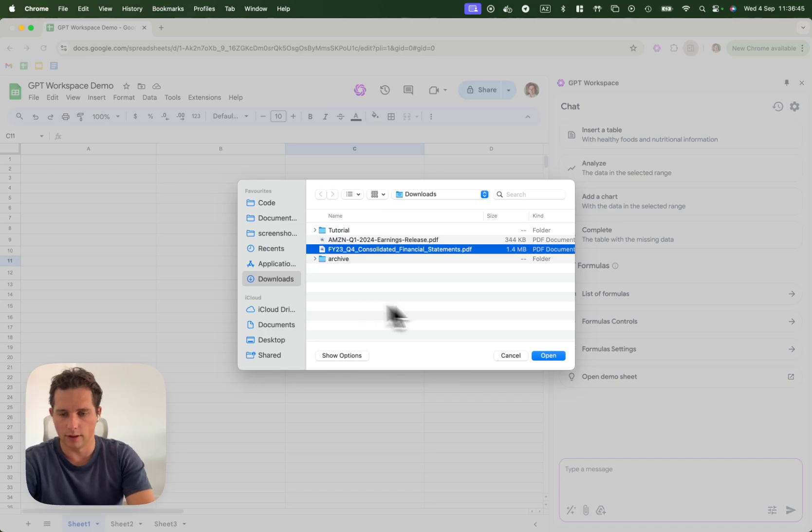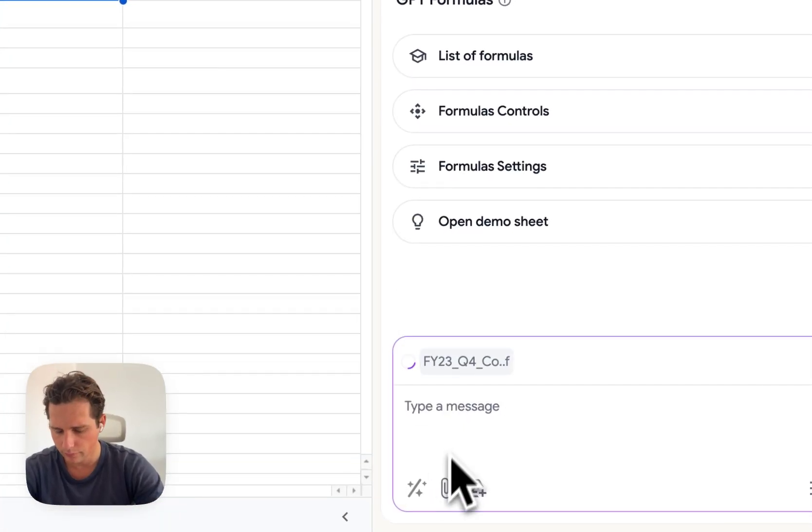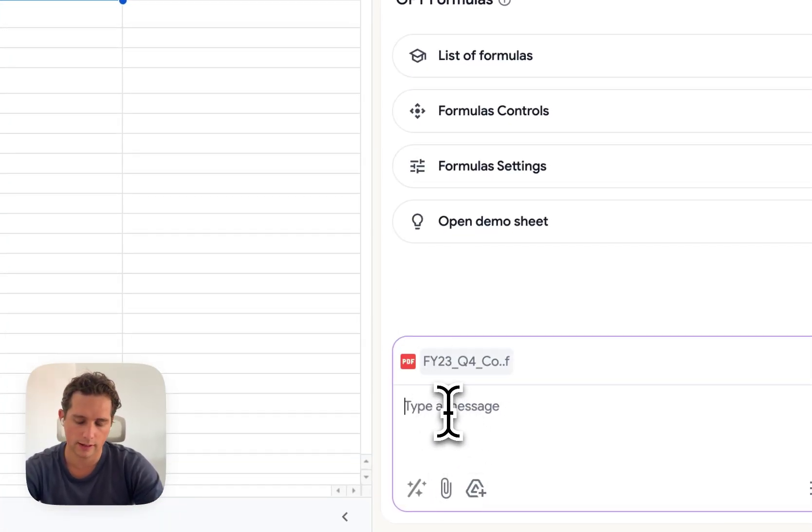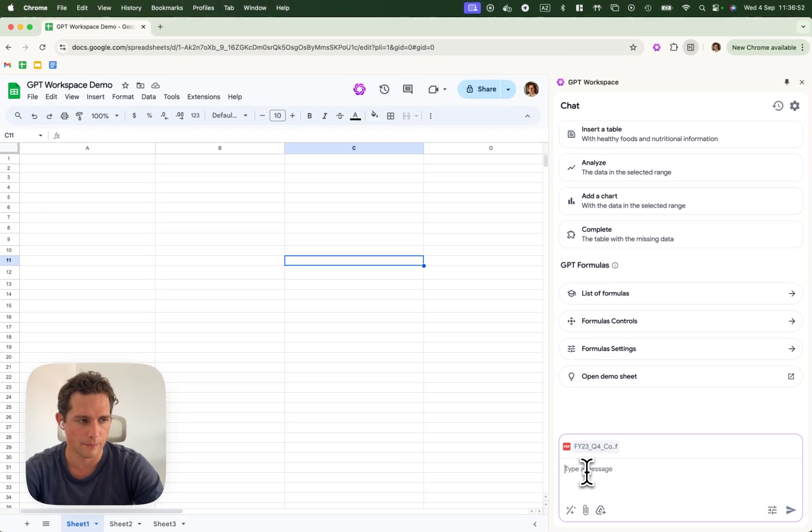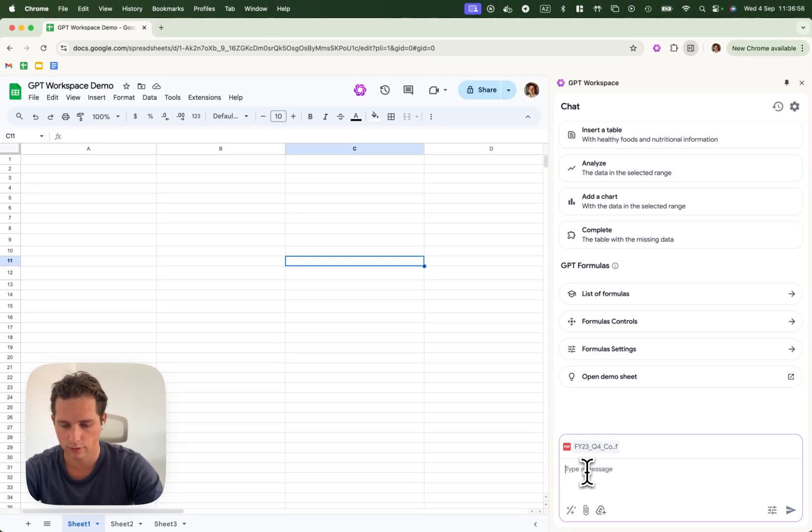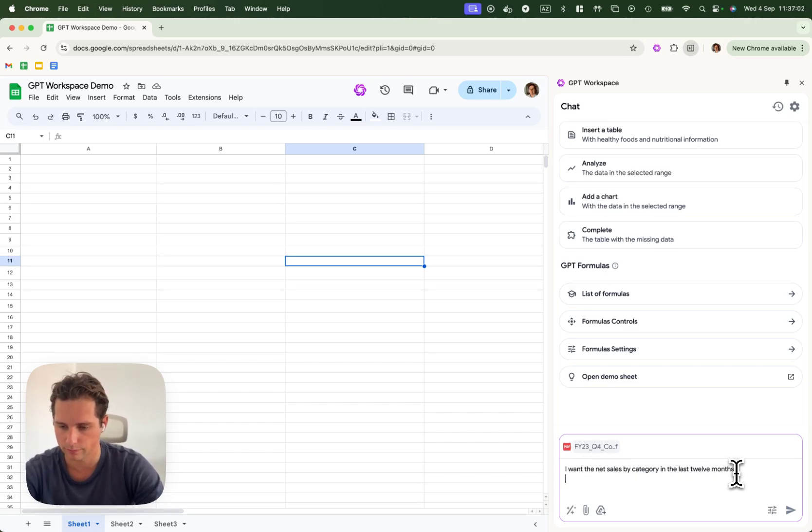So I'm going to click on open and it's going to load and then the data that interests me is which category of product made the most money for Apple. So I'm going to ask I want the net sales by category in the last 12 months.